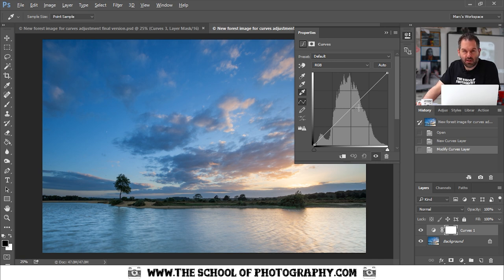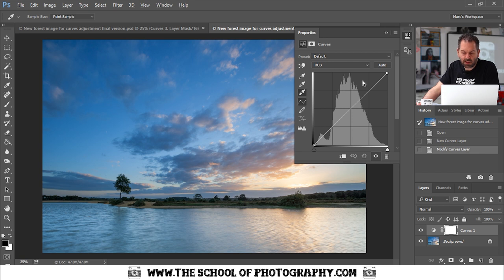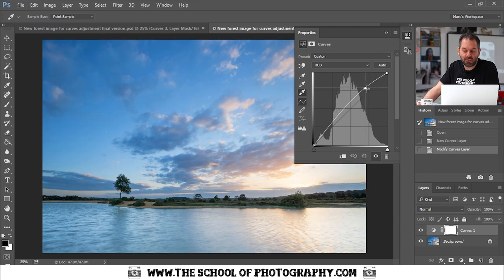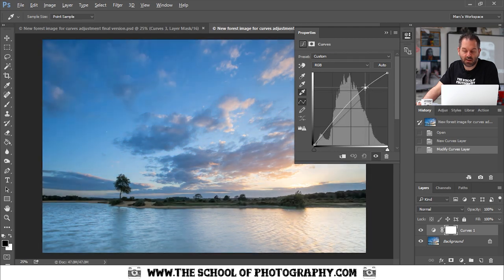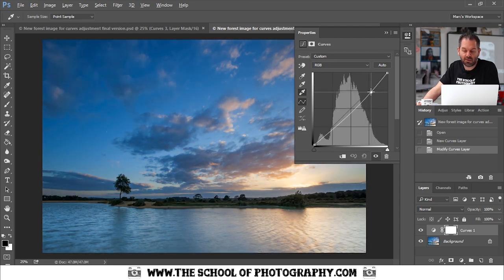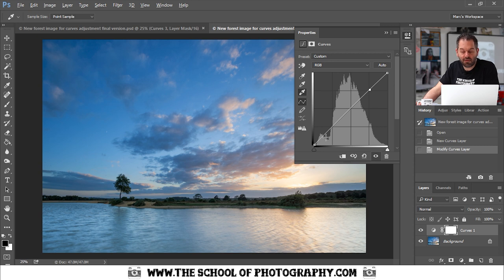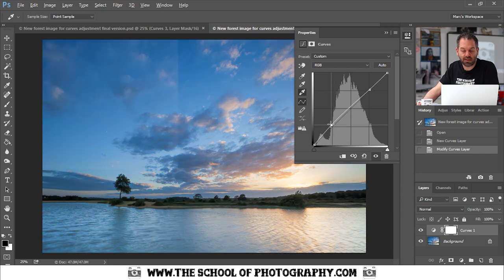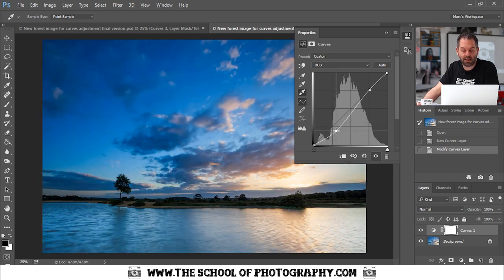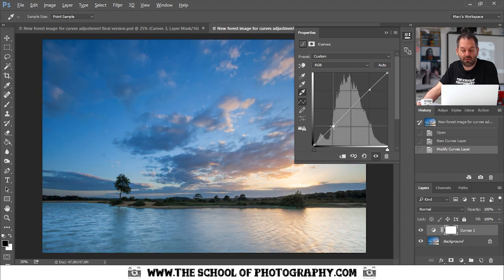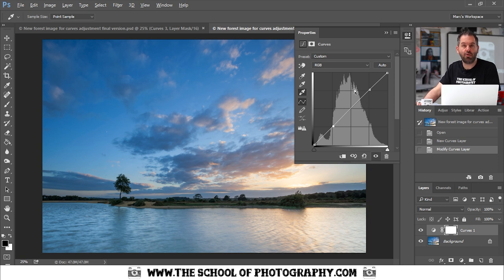The first thing to remember when it comes to using curves is this top right box is for highlights. Pushing it up, these are your highlights. Pushing it up and down, you're controlling your highlights. This bottom left box here is for your shadows or your dark points like this. Now the first thing to understand is that that really enables you to control the highlights and the shadows within your picture.